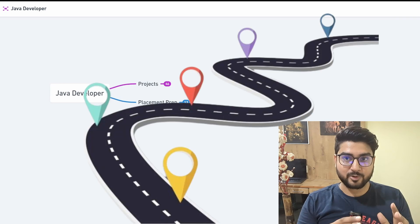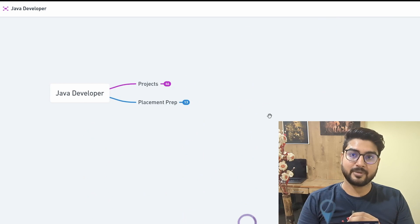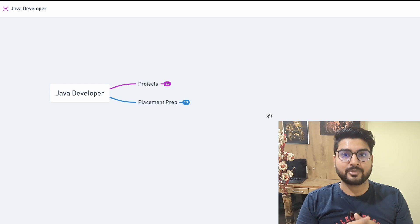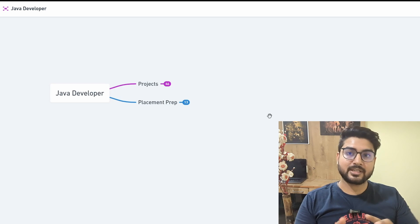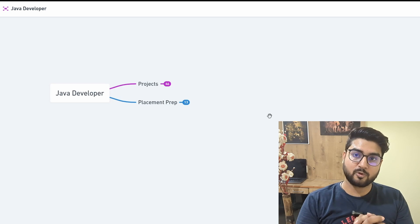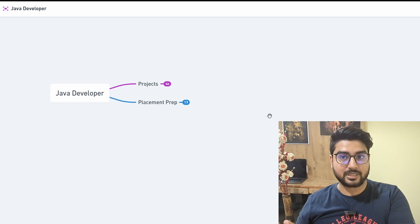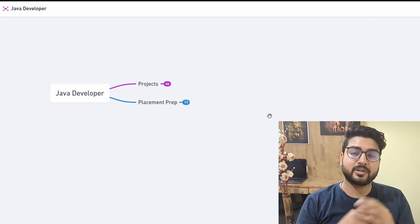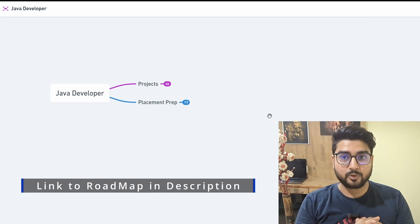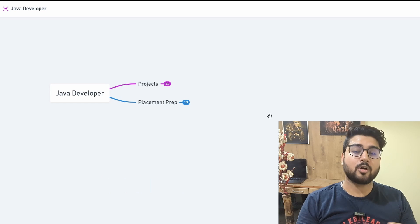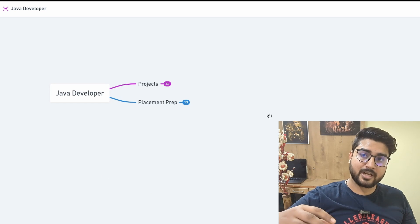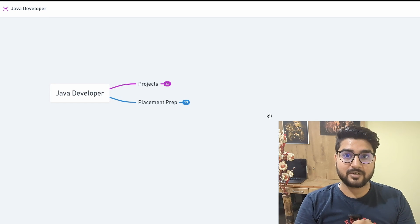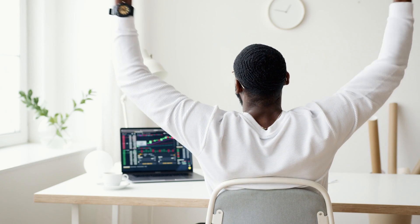Hi everyone. In this video we're going to see a complete roadmap on how to learn Java development. I know you'll have seen a lot of other roadmaps — some of them are good, some are okay — but most of them lack a certain element. Either they focus too much on the development part and not on how to get a job, or they focus on the interview part and not on the development and project side.